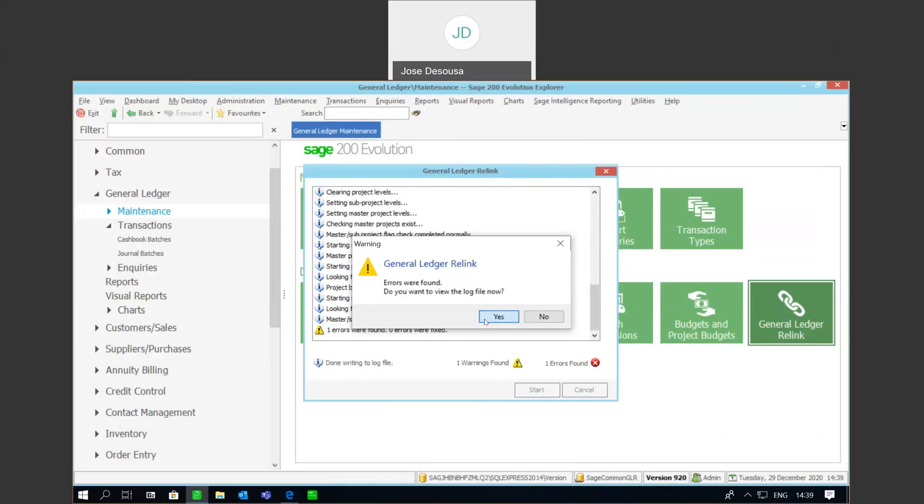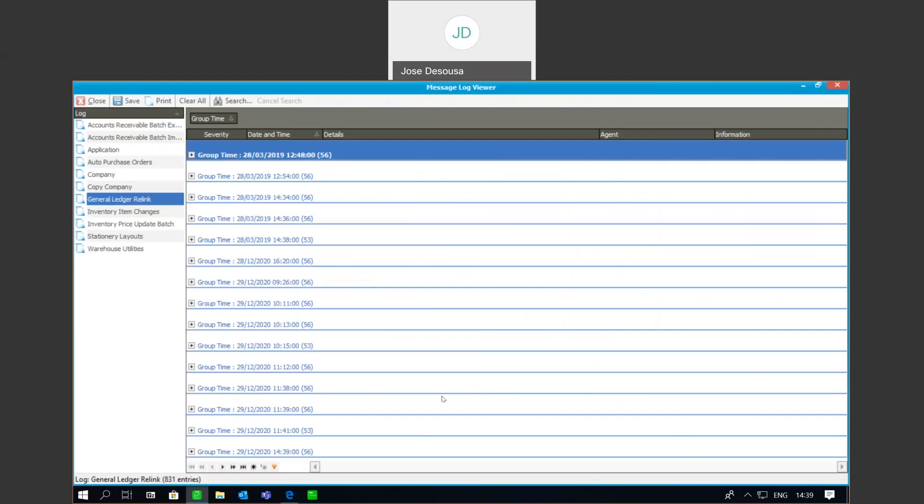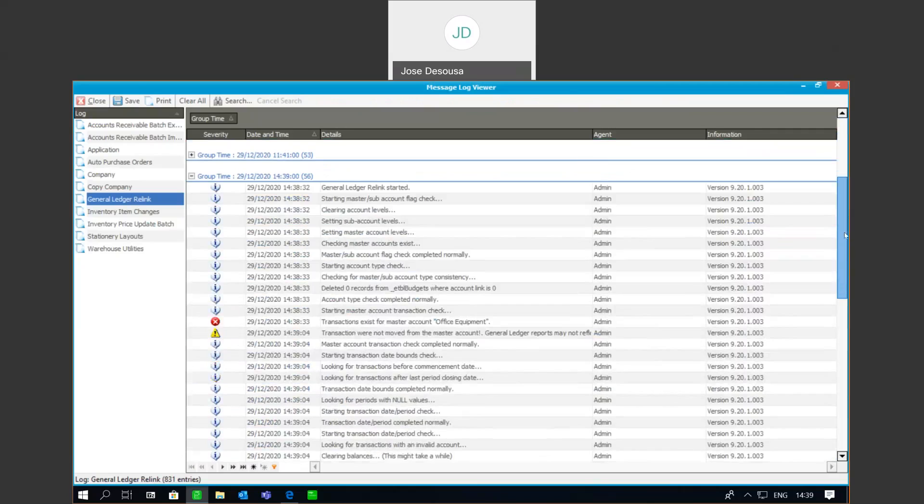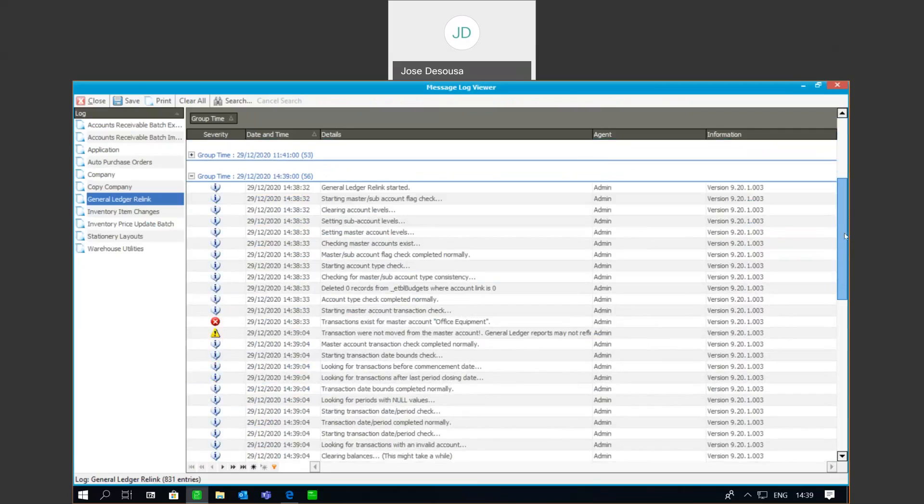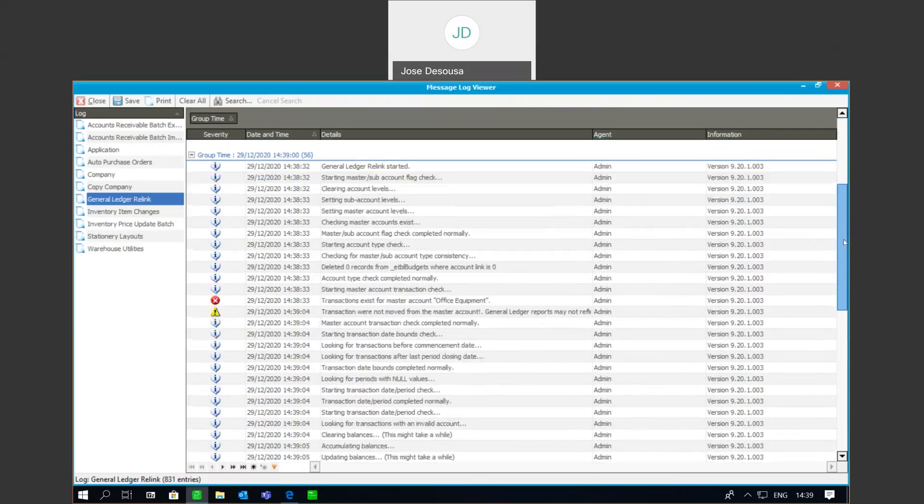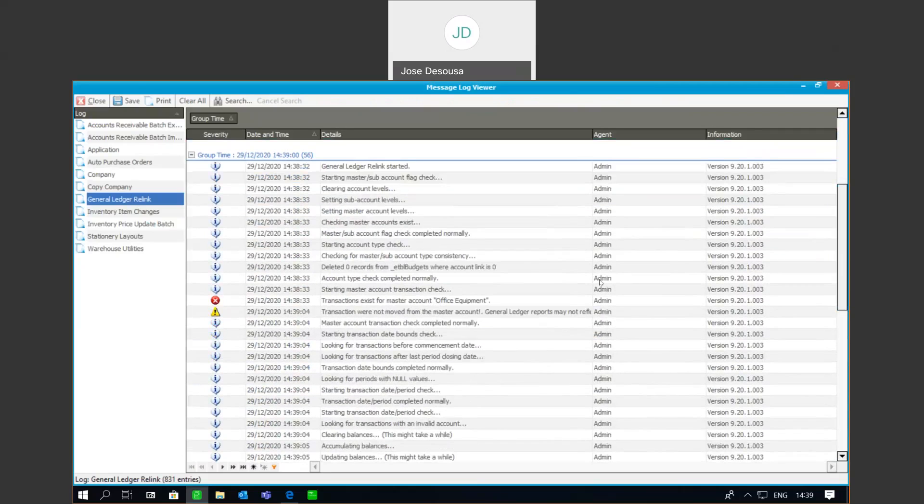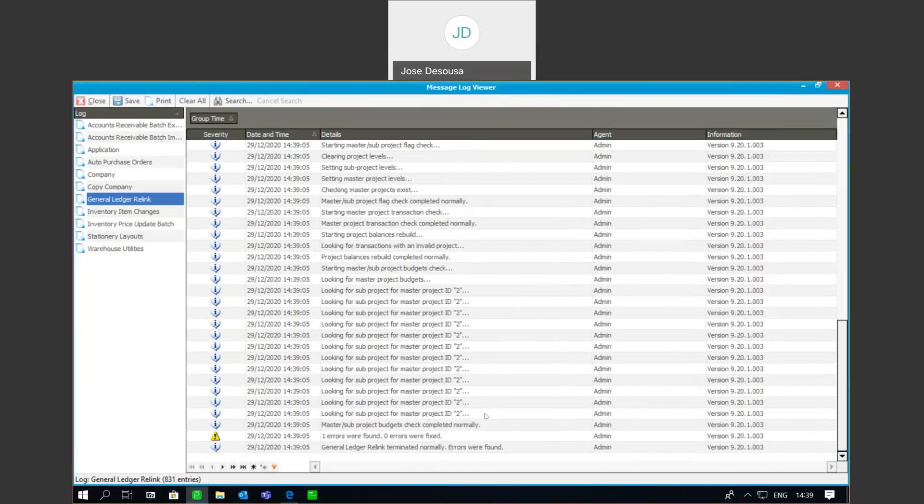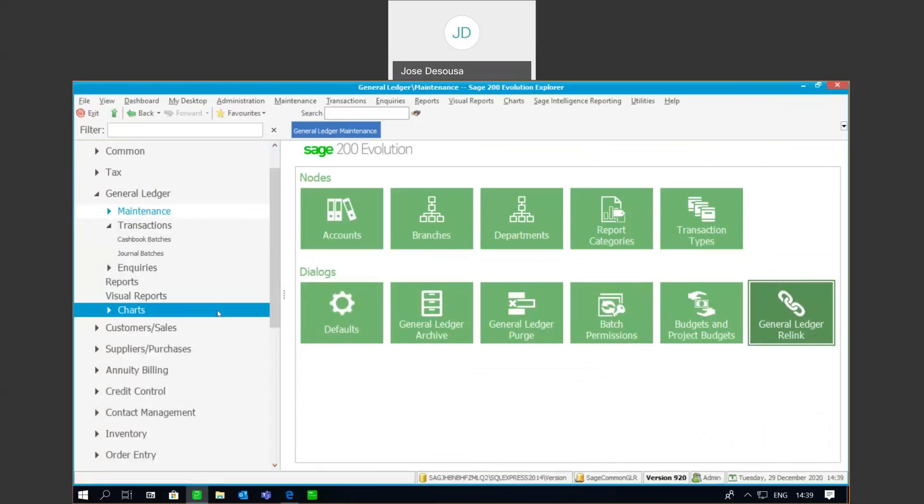So, I'm going to open up the log file and expand. And what you'll notice is that we've got details about the running of the GL relink, and it tells us that there happens to be, it picked up that there was a transaction in the master account. And if we move it further down, it picks up that there was one error. However, the error has not been fixed. So, now it's simply a case of, as the user, go to inquire on this particular GL account, see which transaction is causing the imbalance, and then determine exactly which account that transaction has been moved to when we run the GL relink.